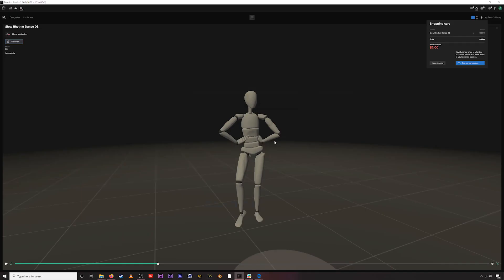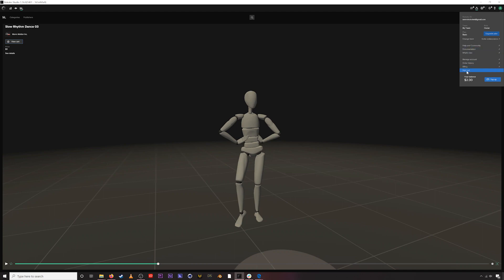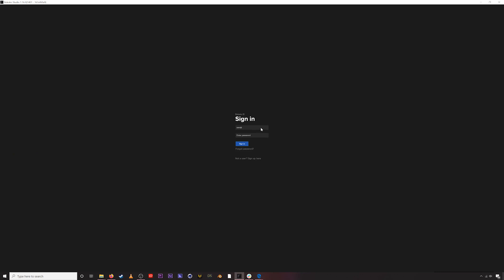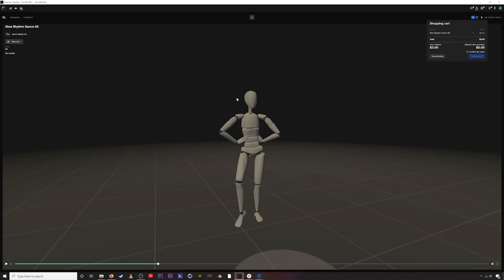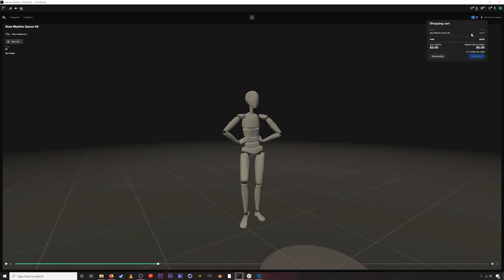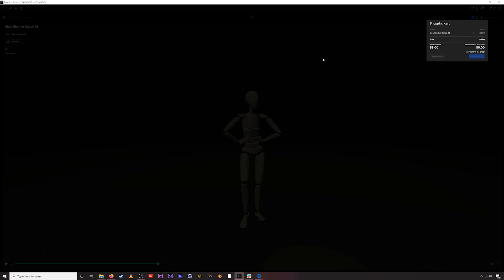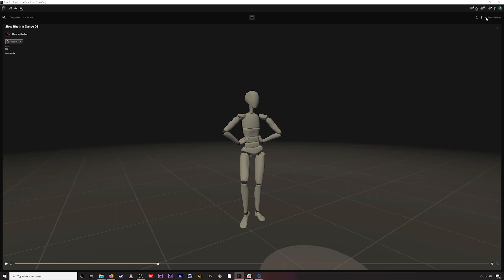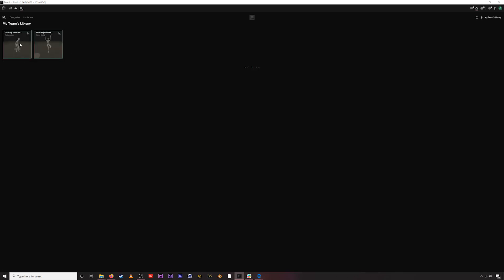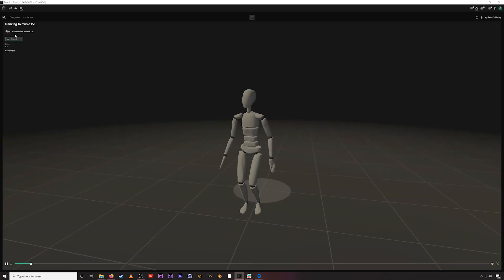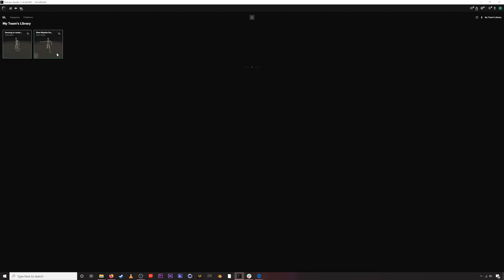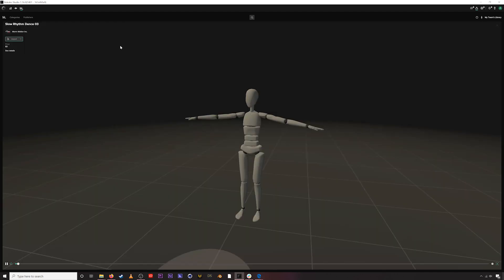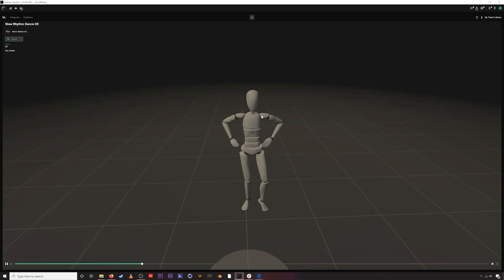After topping up successfully, we now have three dollars in our balance. We may need to log out and log back into Rococo Studio when we top up the balance. Now we can go ahead and purchase the asset — confirm the order, check out — purchase successful. If we go to My Team's Library, we have all the assets we've purchased or downloaded. There are lots of free assets on here to build pretty much any scene you would need.